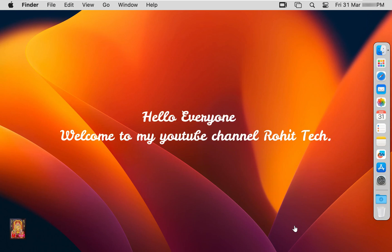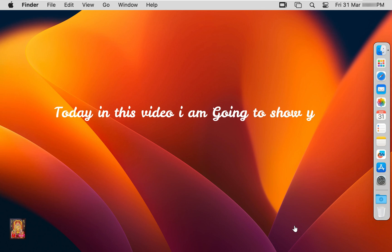Hello everyone, welcome to my YouTube channel Rohit Tech. Today in this video I am going to show you how to update macOS 13.3 Ventura.